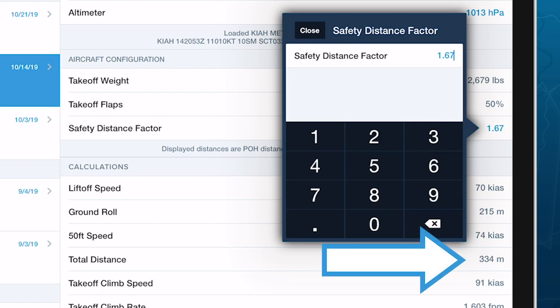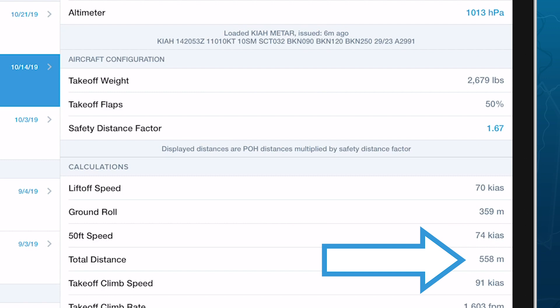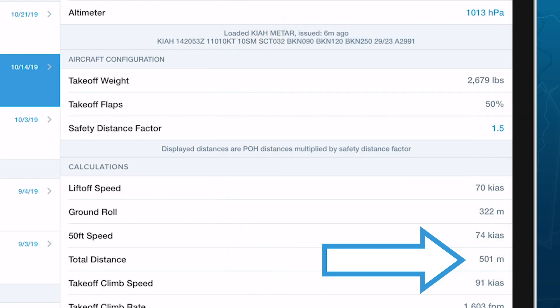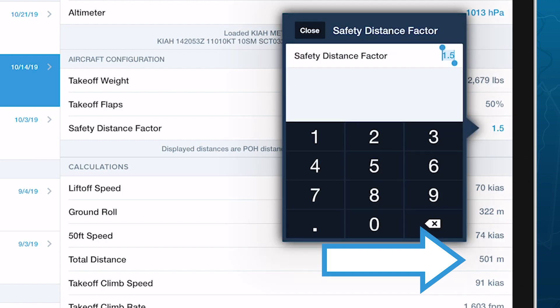ForeFlight multiplies the initial distance result by this number to produce the final result. So specifying a factor of 1.5 will increase your required distances by 50%. Specifying a factor of 2 will double your required distances, and so on.